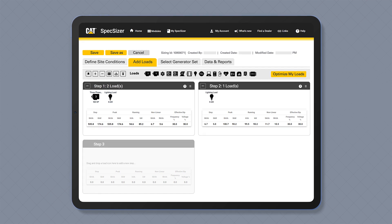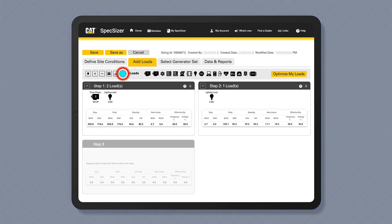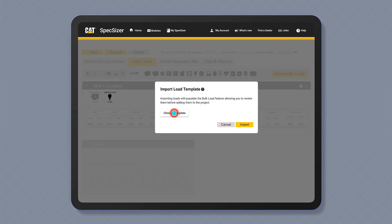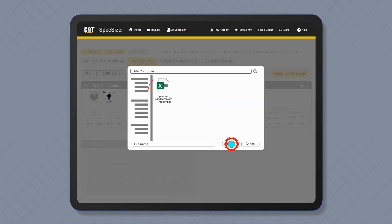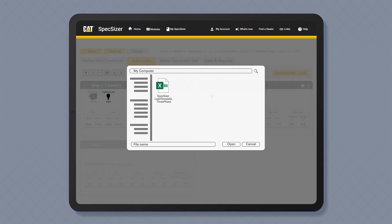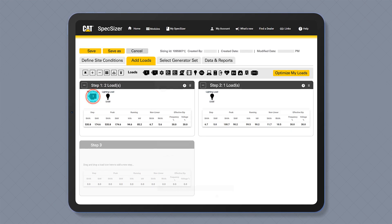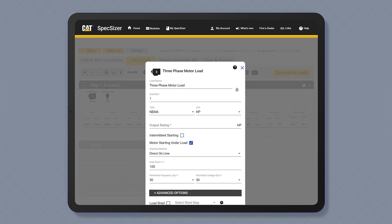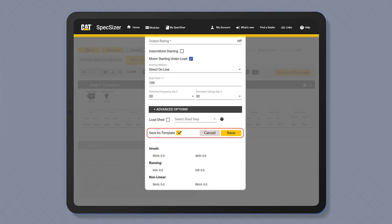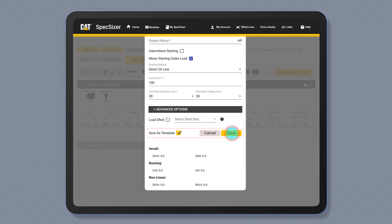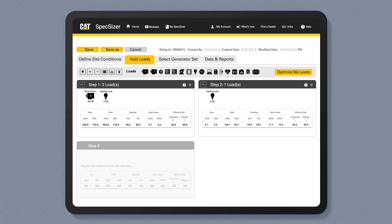Upload your loads via an Excel import. Create custom load templates which you can use and include in all your sizing projects for ease and speed.